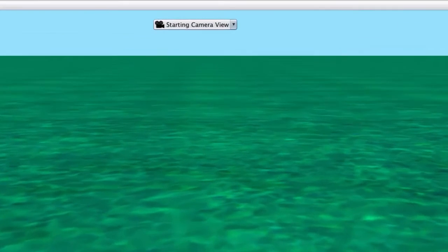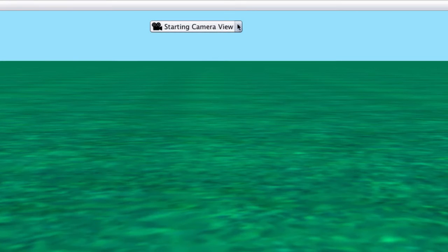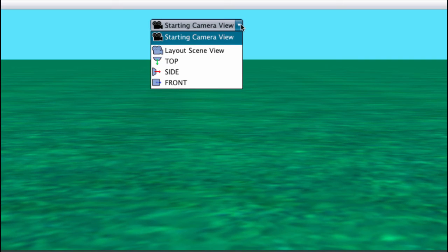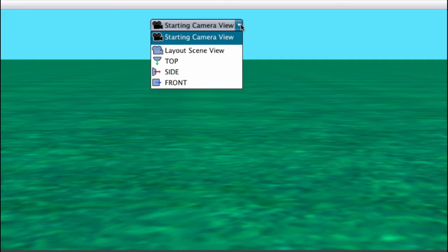The different camera views are found in the drop-down menu at the top center of the scene editor. The starting camera view represents the scene camera that will be used when running your program.